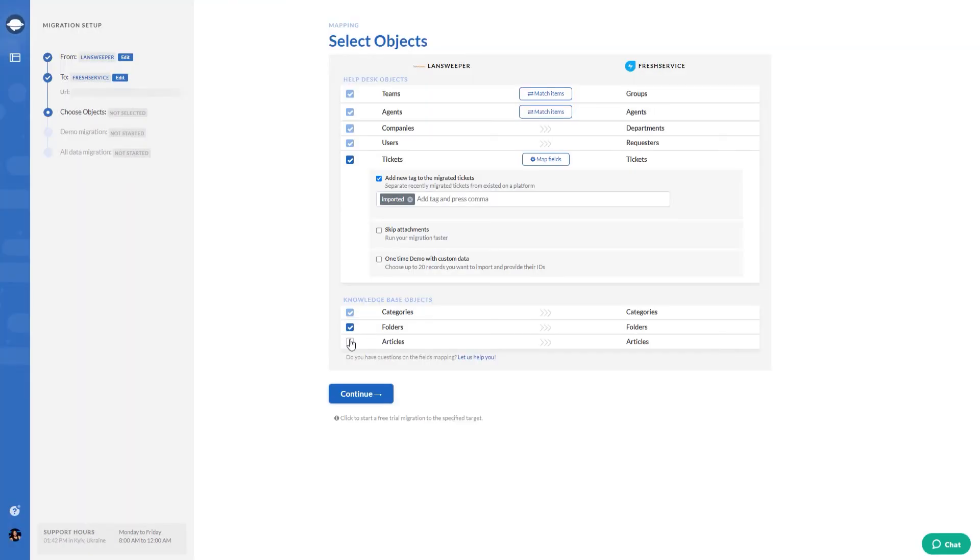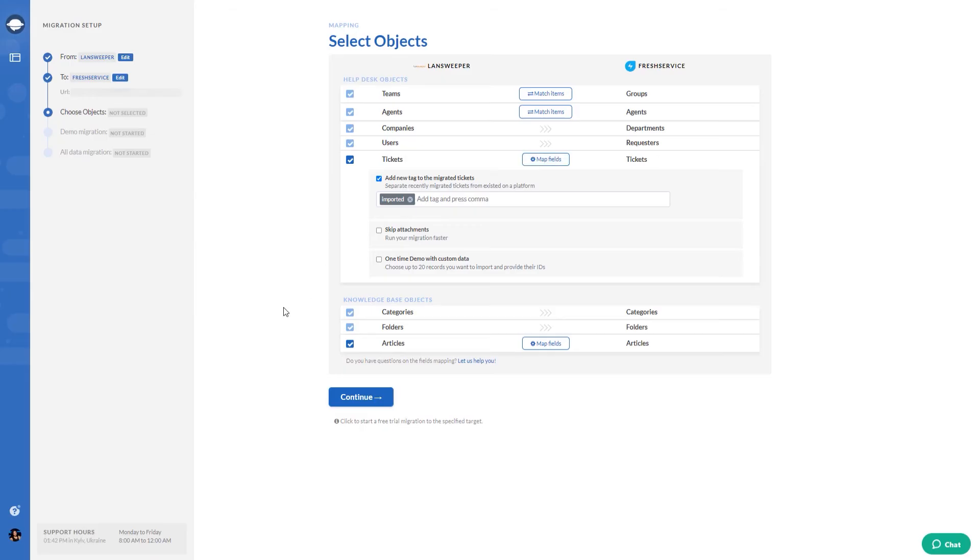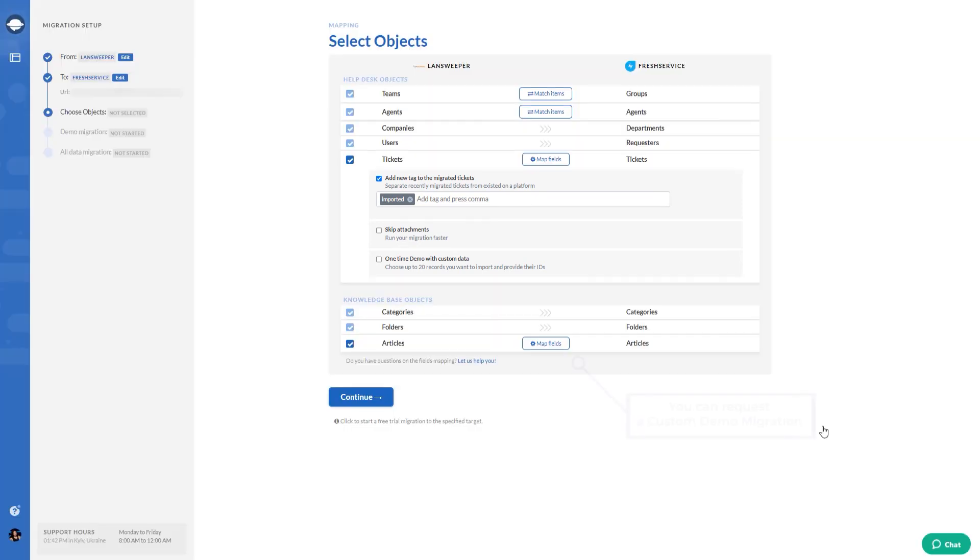Then, map knowledge base article fields. Need some minor customizations? Select from the pre-built automated options and adjust your demo migration effortlessly. The available customization options depend on your source and target platforms.